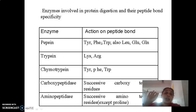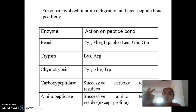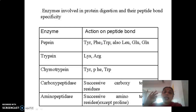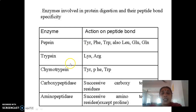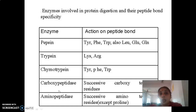The pancreatic juice contains enzymes responsible for carrying out digestion. It mainly includes four enzymes namely trypsin, chymotrypsin, proelastase, and carboxypeptidase. All of these except carboxypeptidase are endopeptidases.